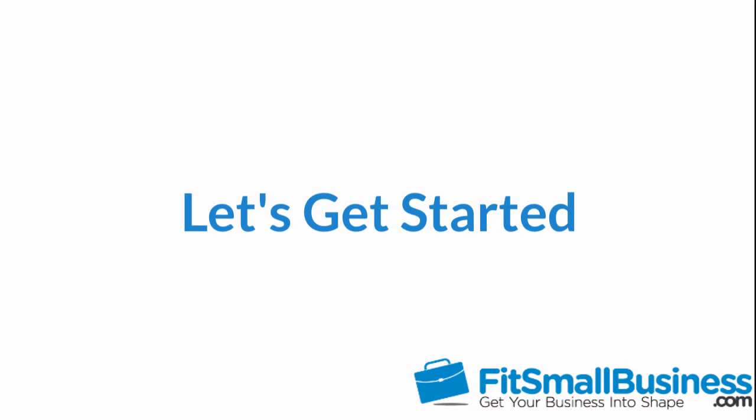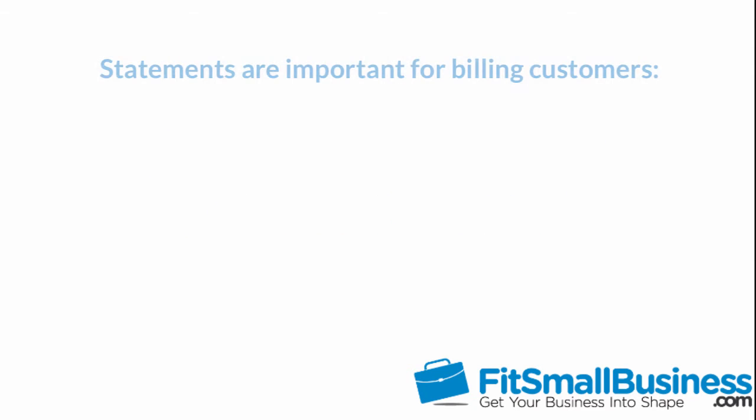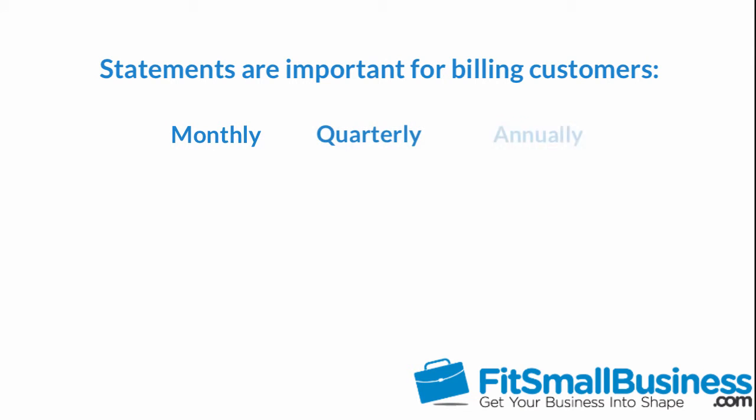Let's get started. Setting up statements is important if you have customers that you need to bill on a monthly, quarterly, or annual basis. This setup will allow you to determine the level of detail you want to provide your customers on products or services you have sold to them.